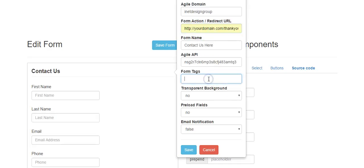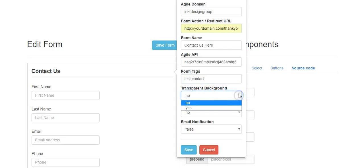You can also assign tags to submissions, so once someone fills out this form the data gets pushed to Agile and they will have those particular tags. You can put multiple tags in this field, but tags can only start with letters — no special characters.